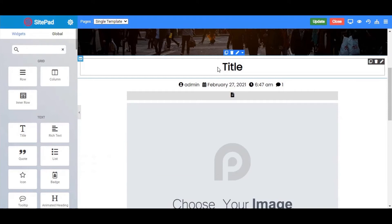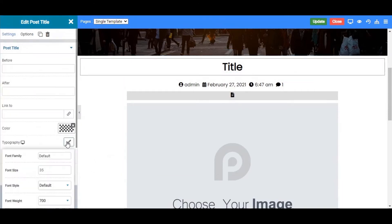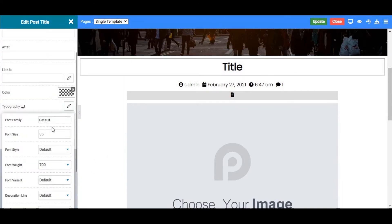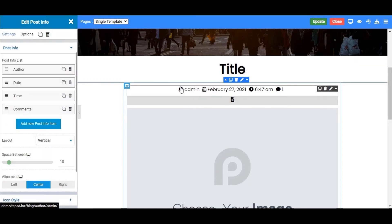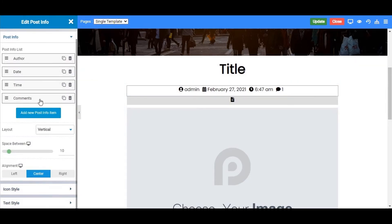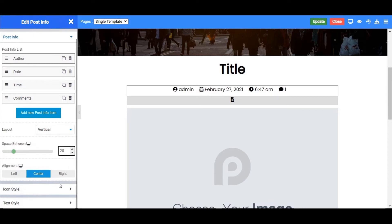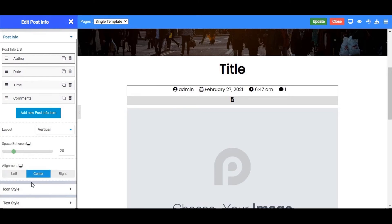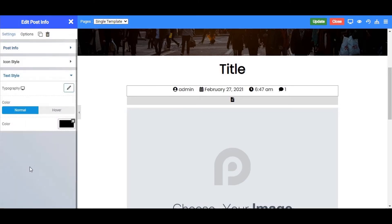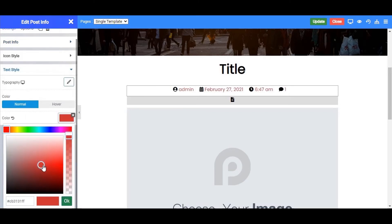In the Single template, the first widget is the Post Title, where the title of your blog post will be visible. Next is the Edit Post Info widget, where you will see the blog post info: author name, post published date, published time, and number of comments. You can style the icon and text of the Post Info widget from here.